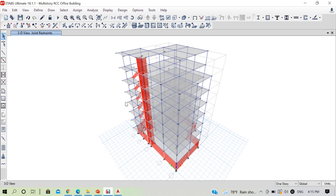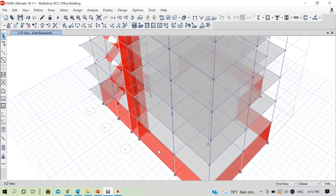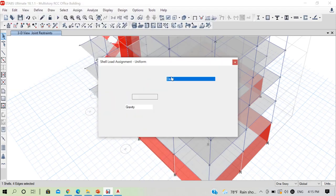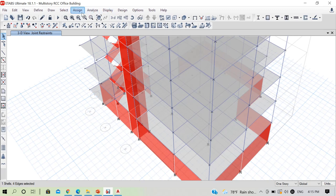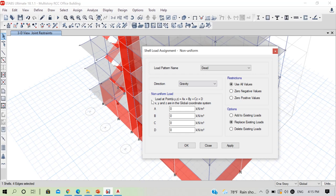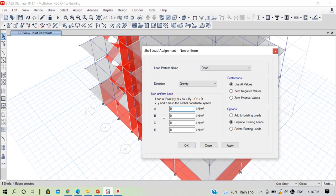After applying restraint, we made an error while calculating and applying swell pressure load on our basement wall in the previous lecture. Select one basement wall, go to assign shell load non-uniform. You can see the formula: load at point XYZ is Ax plus By plus Cz plus D. We have to insert the values of coefficients A, B, C, D ourselves — the units are shown on the side. So how do we calculate these coefficients for swell pressure?